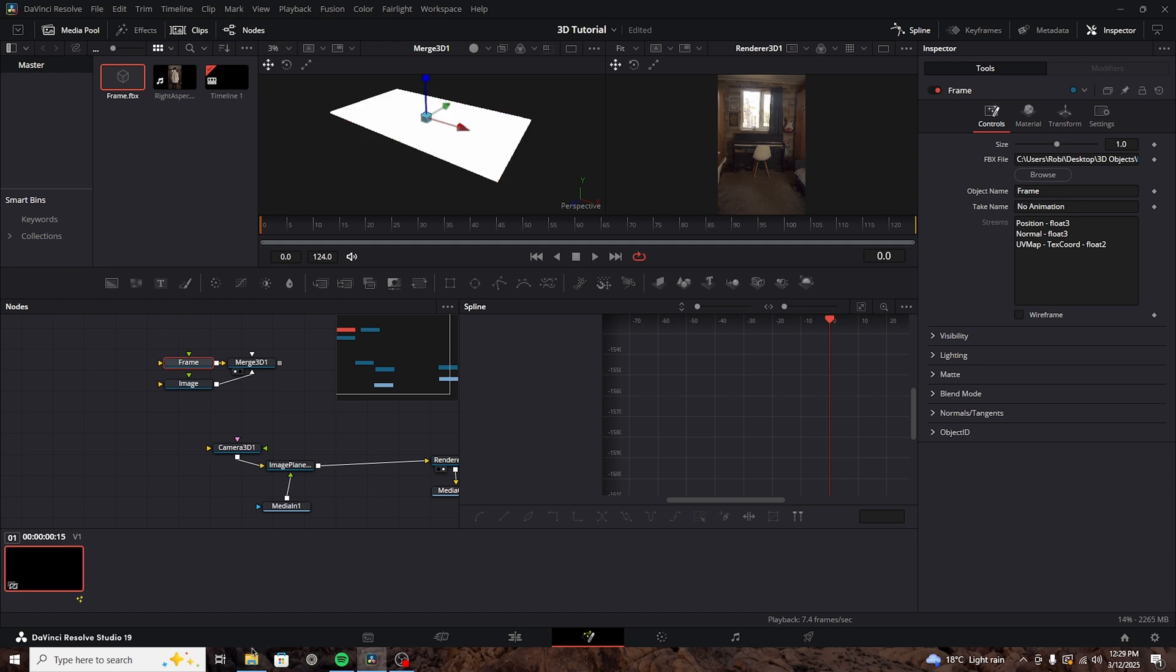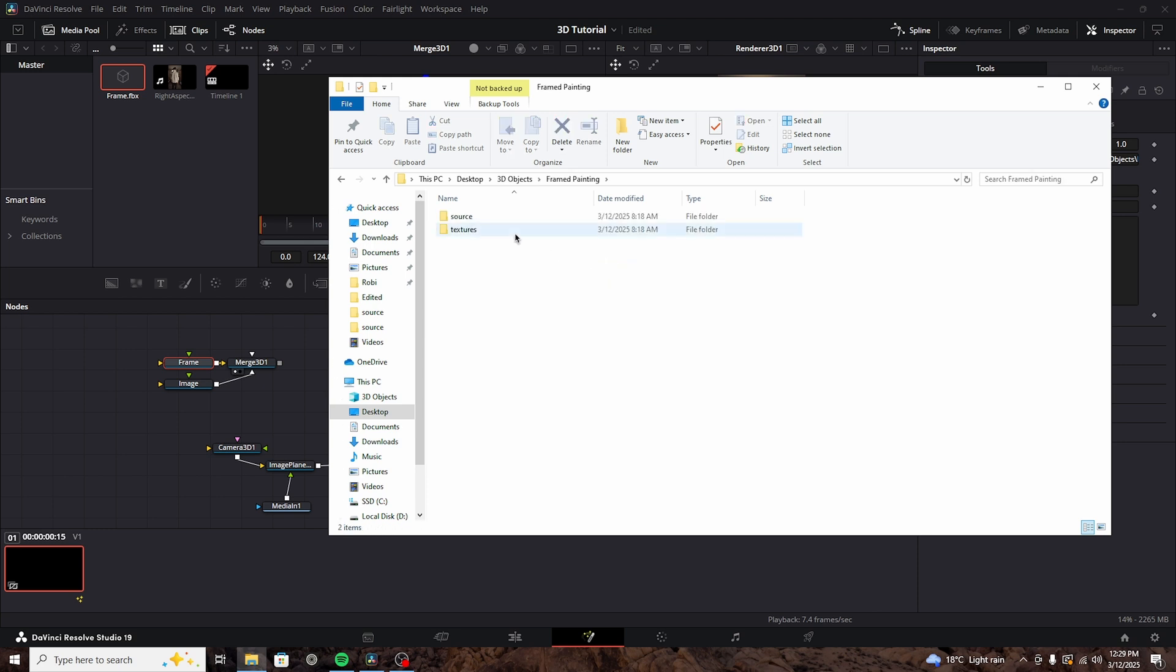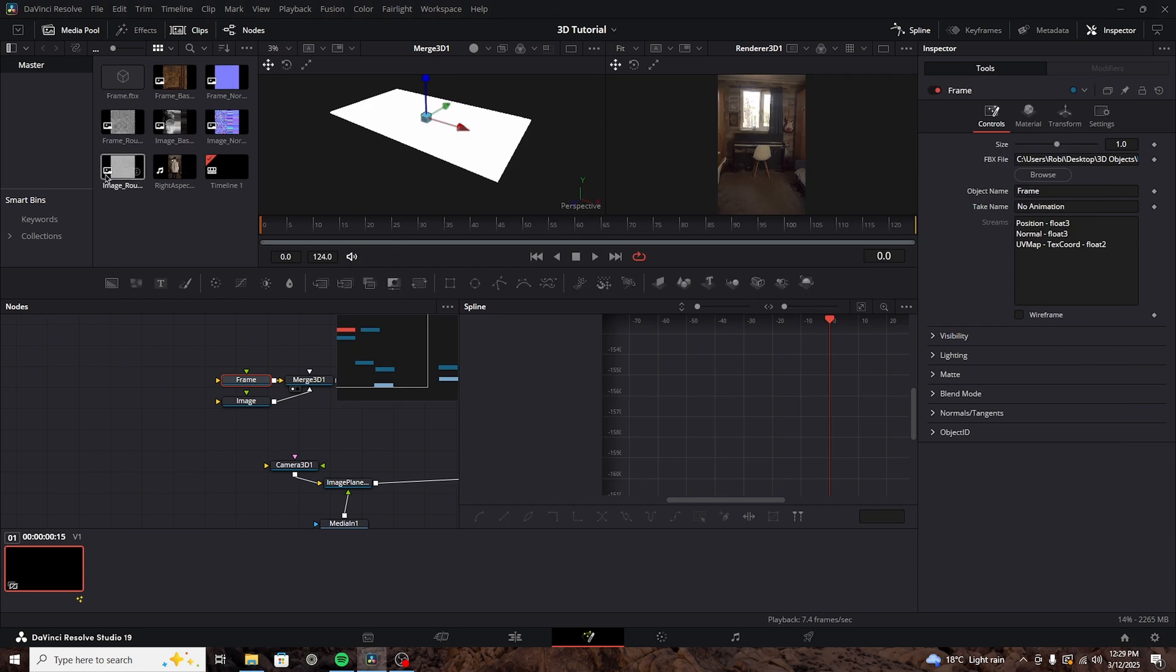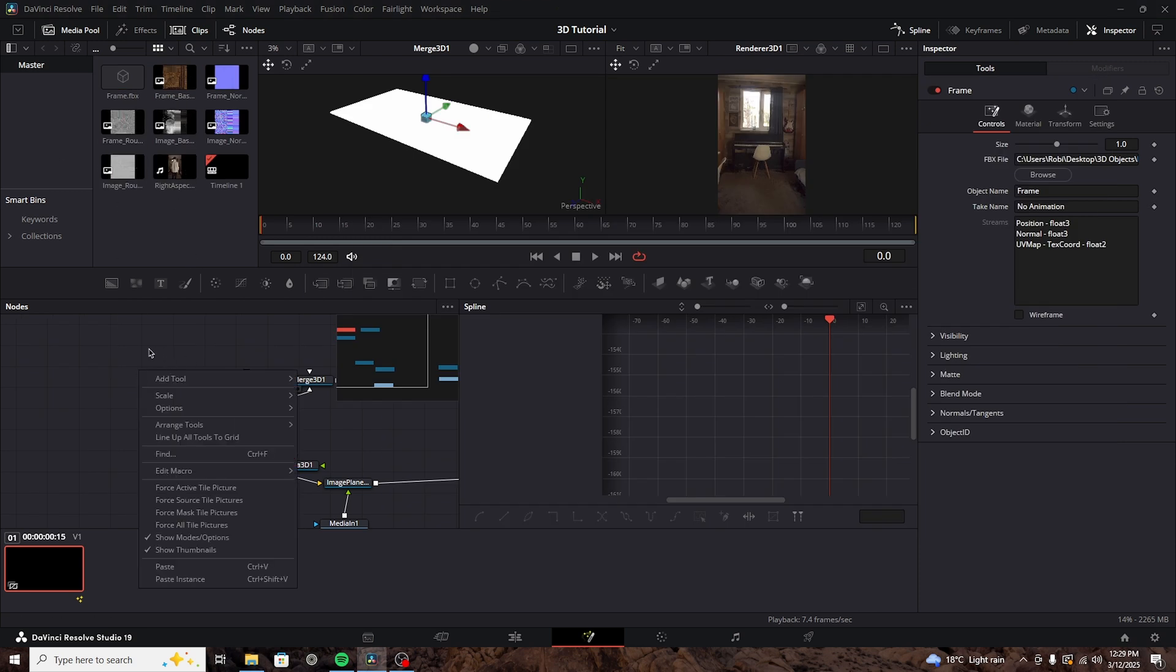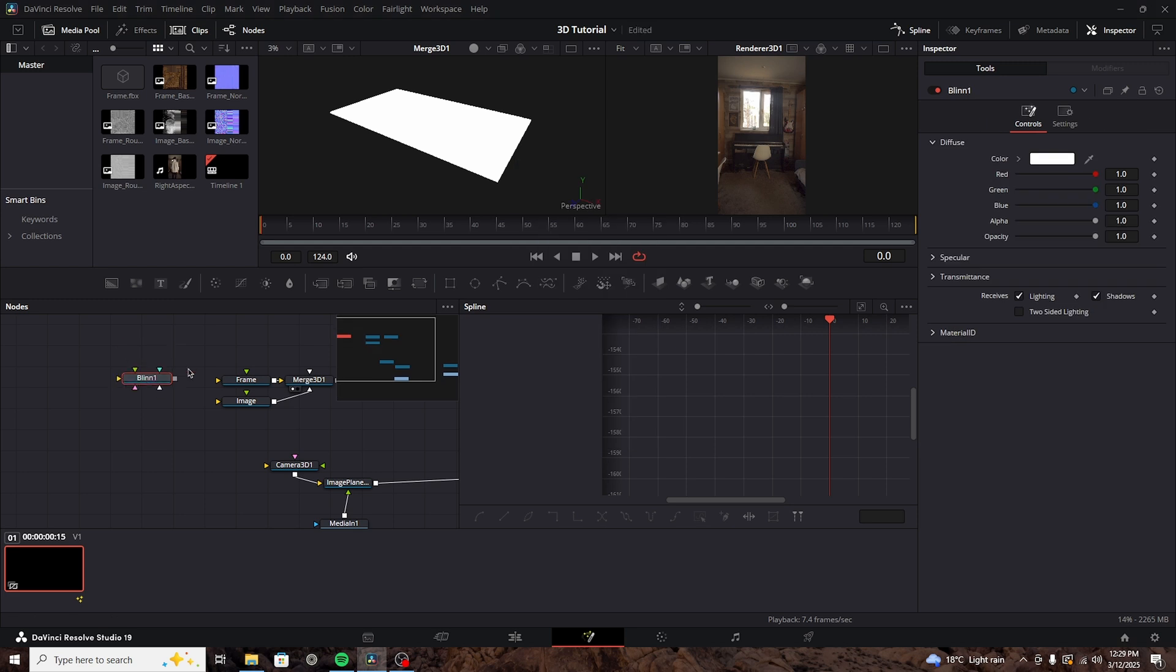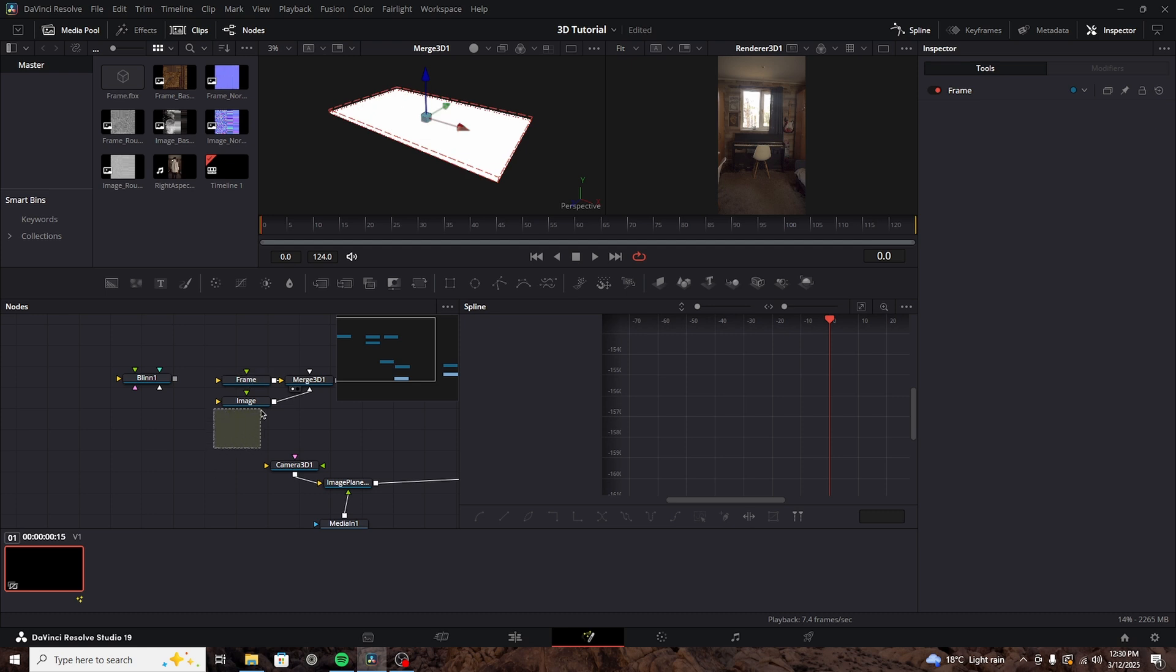We'll go into the texture folder and add all of the textures that we need. Like for example, the base color, normal roughness, and so on. Before we actually bring them in, we need to add another node, which is called a blinn node. But, we actually have two different textures we need. So, we have the frame texture and the image texture. So, we'll need two blinn nodes.